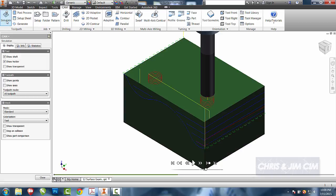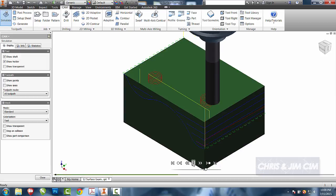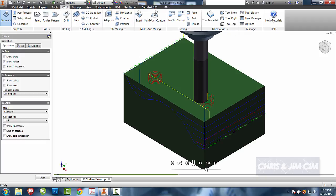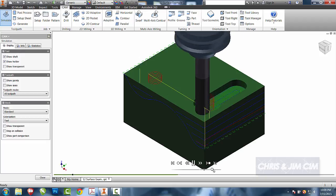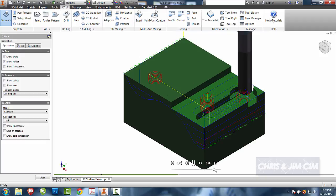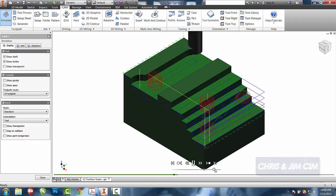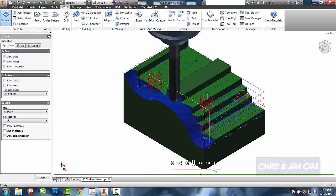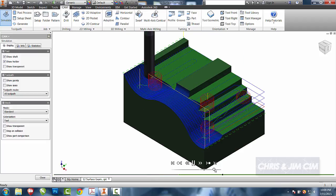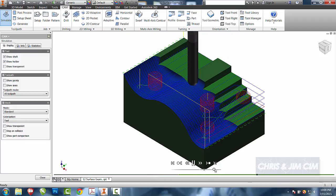We'll go ahead and simulate. We'll play. The roughing operation is going to take care of the meat or the majority of the part, and then the ball end will go ahead and take care of our contours.